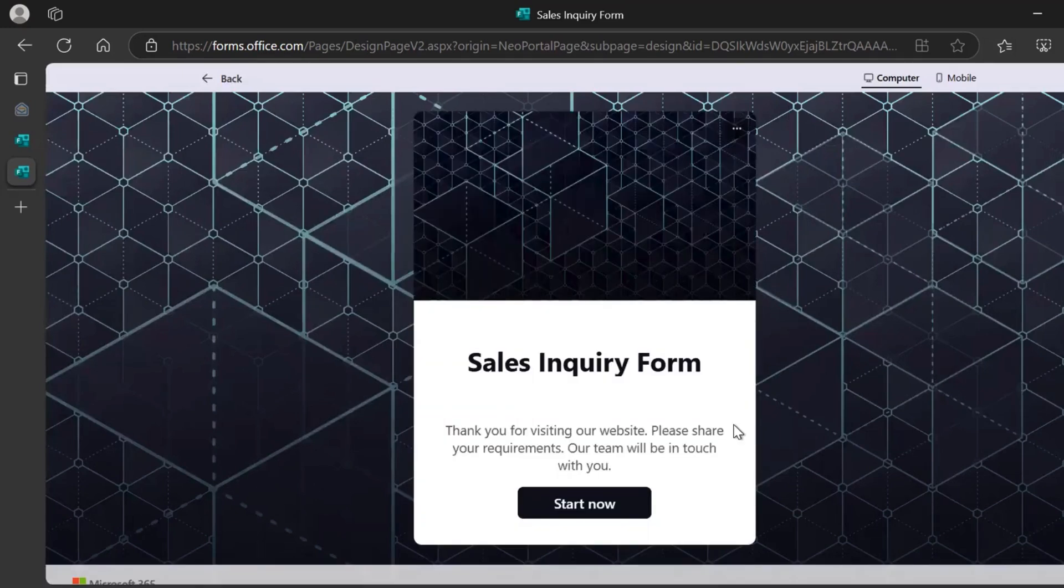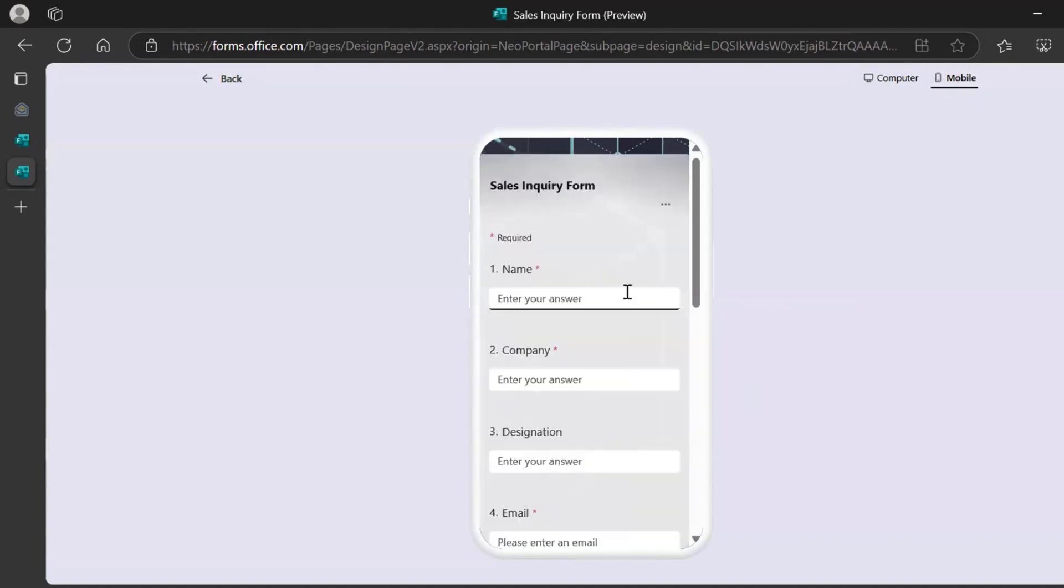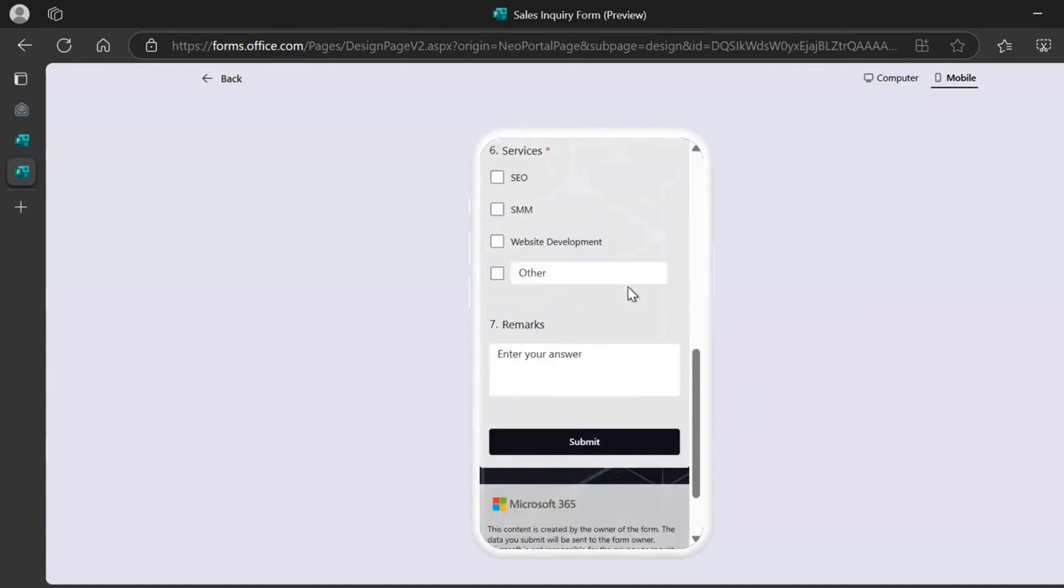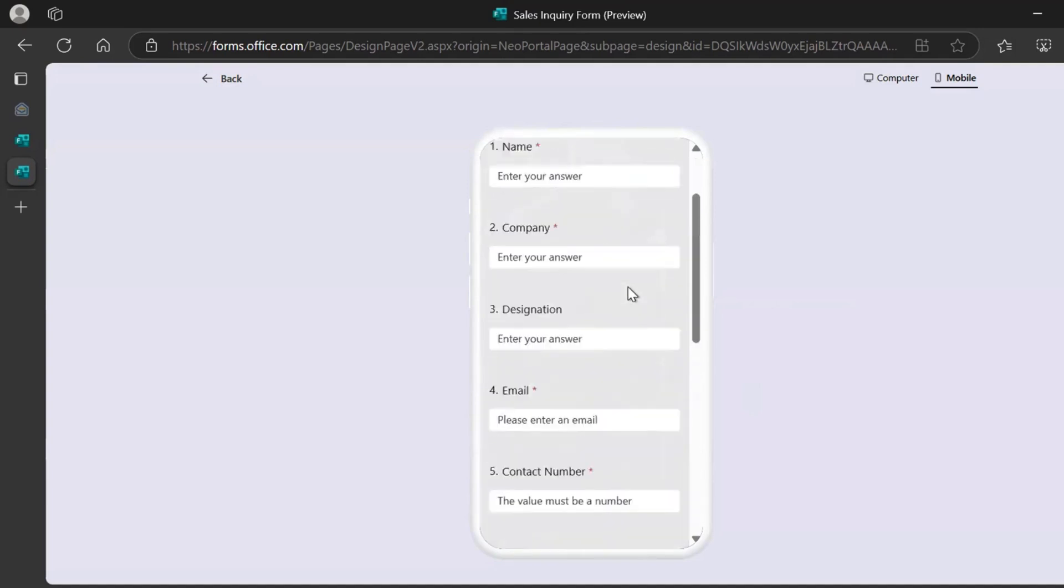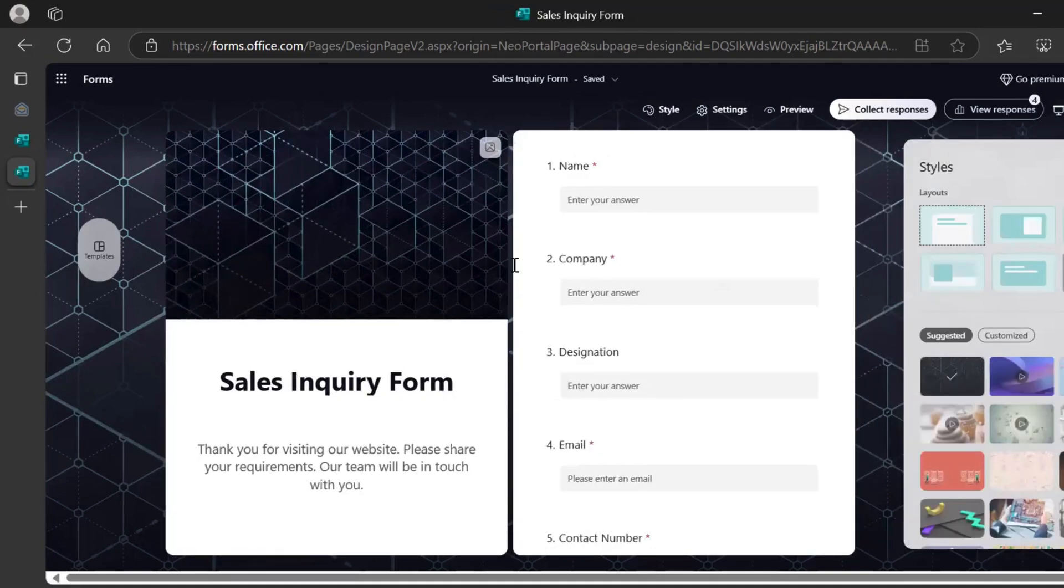And Microsoft Forms really looks good on mobile as well. This is the computer preview. But if you click on mobile, this is how it looks on mobile. It says inquiry form. Then we have a short message. You click on start now. And this is the form which the users could fill.